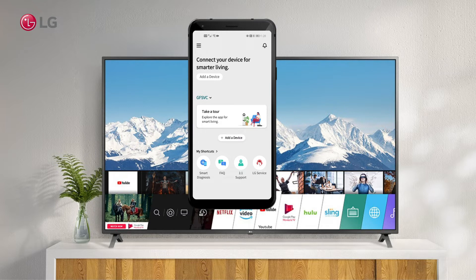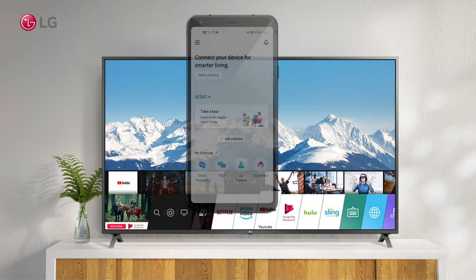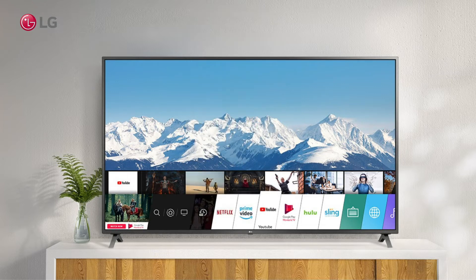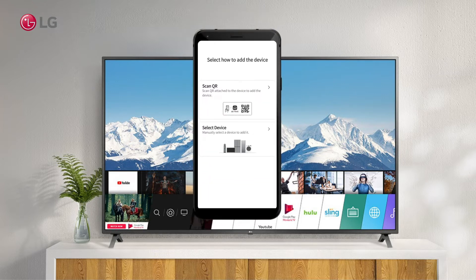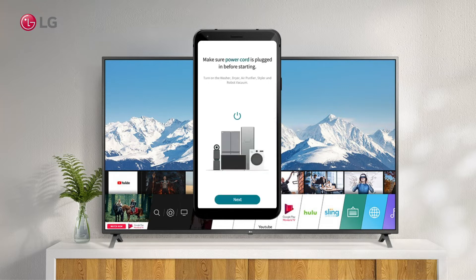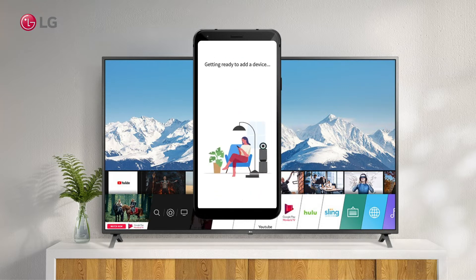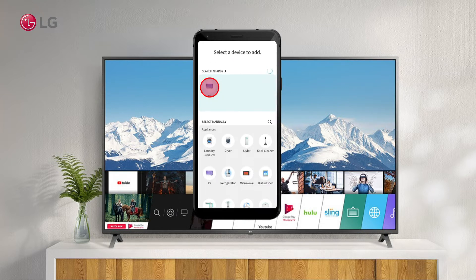To add or connect your phone to your TV, tap the plus sign. Make sure your TV is on. Your TV name will appear when you tap the Search Nearby button in the ThinQ app. Click on the TV name to connect.